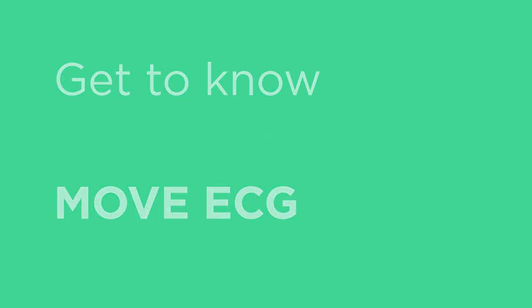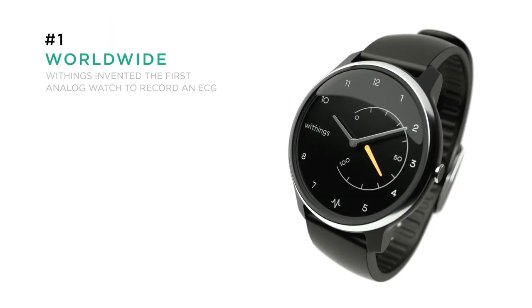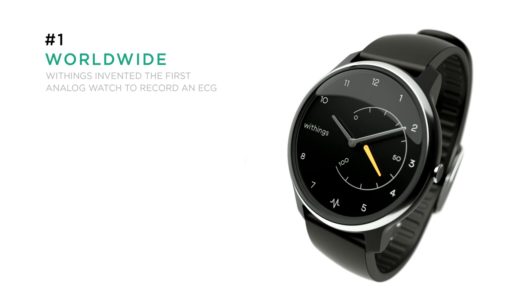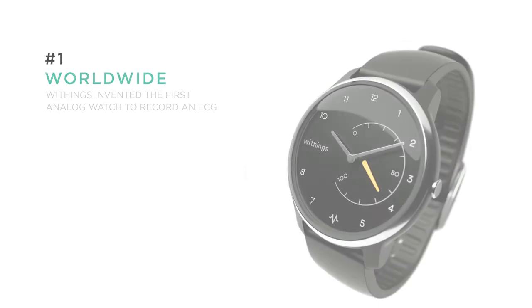Withings Move ECG is the world's first analog watch to record a medical grade electrocardiogram on demand to help detect atrial fibrillation, also known as AFib.